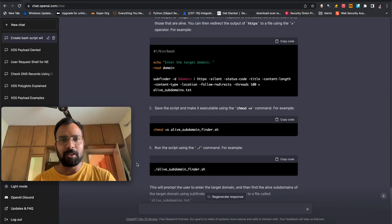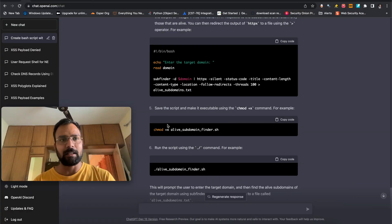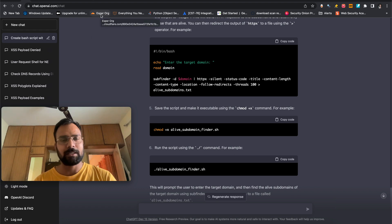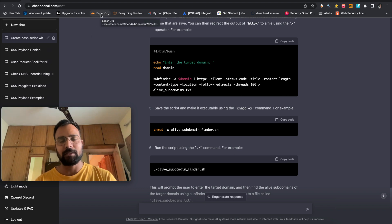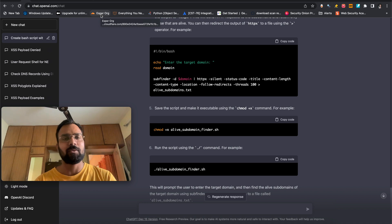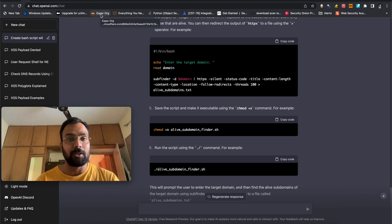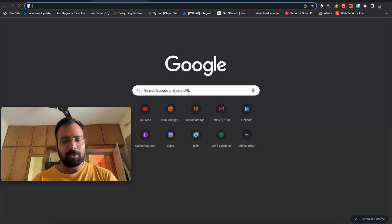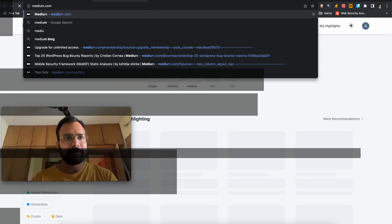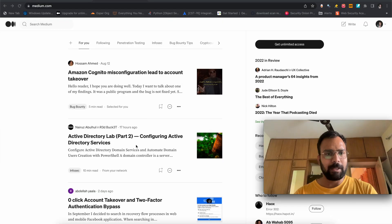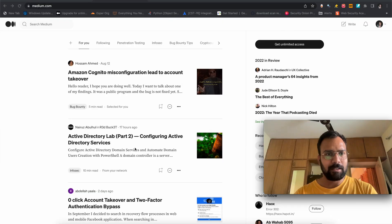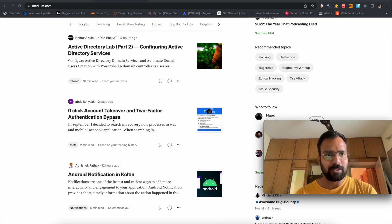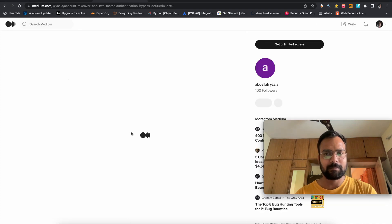So the second thing that we are going to understand with the help of ChatGPT is the article. So now, you know, I explained the articles, but if you want to just keep the videos and just want to go with the ChatGPT, ChatGPT going to explain with the article, we can also do it. So for that, let's go to medium. We have multiple articles here. So let's take a smaller one, zero click account takeover and two factors and each bypass. So let's take this one.